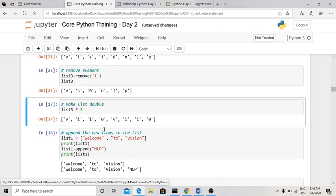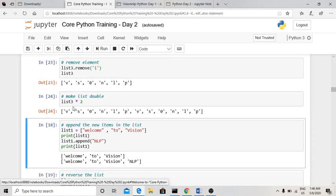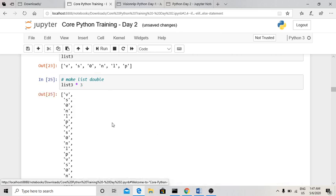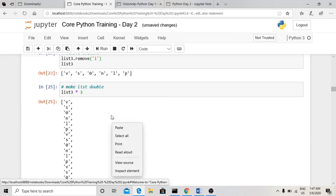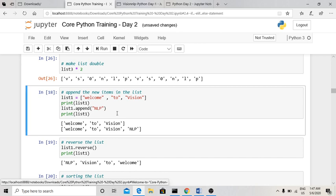To duplicate and append a list to itself, use the star (*) operator: lst * 2 repeats all elements twice. The original elements appear first, followed by the duplicated elements. Using lst * 3 replicates the elements three times. This is how multiplication works on a list.